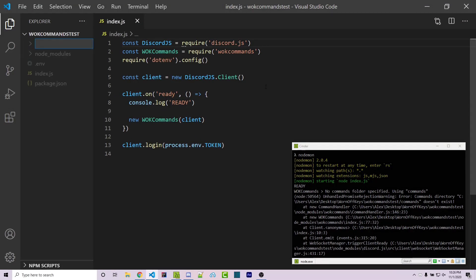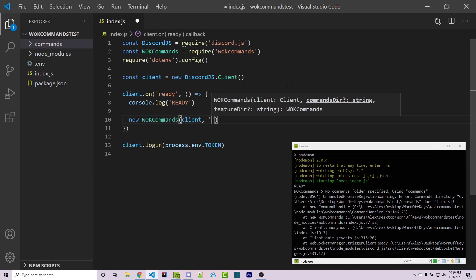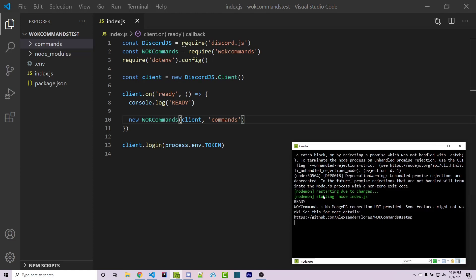We can simply fix this by making a new folder called commands. While this is the default name, we can actually specify whatever folder name we want as the second argument. I'm going to name this commands. Now that I save this, we see that the server automatically restarted thanks to nodemon. Then it's going to say no MongoDB connection URI provided — some features might not work. One thing to keep in mind is that there is MongoDB support automatically built in. You just pass in your standard MongoDB connection string, and it will create a single MongoDB connection you can use throughout your entire bot, so you won't have to do that yourself.